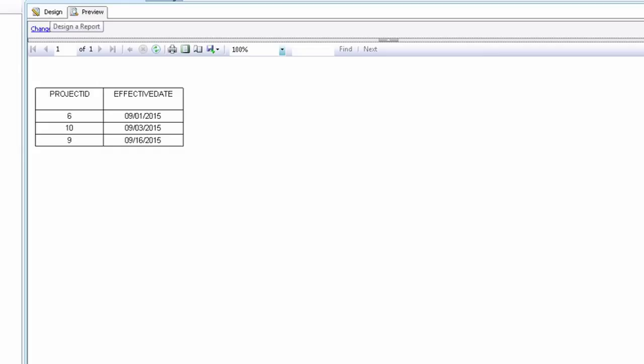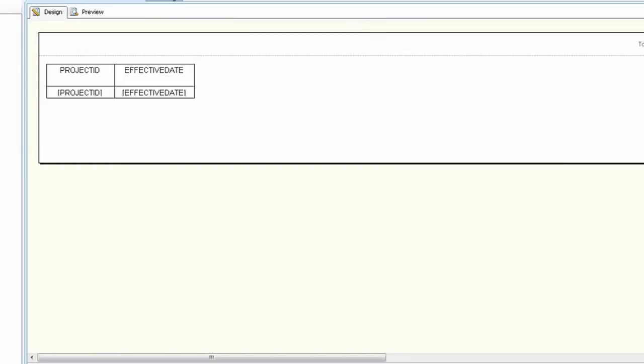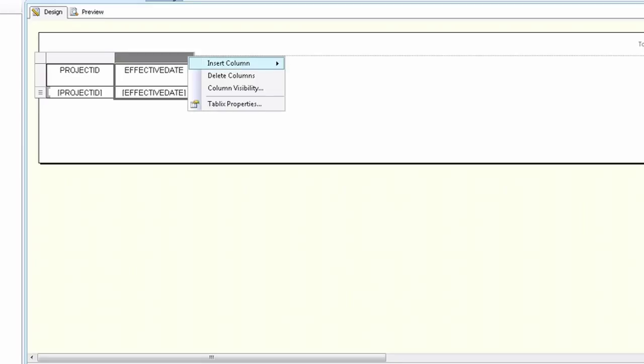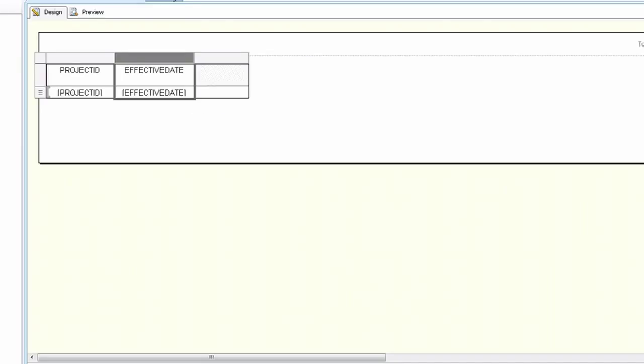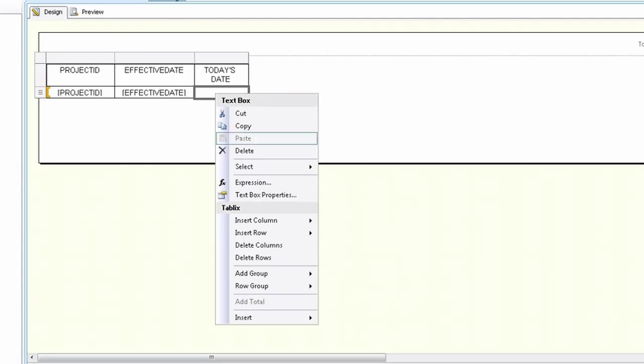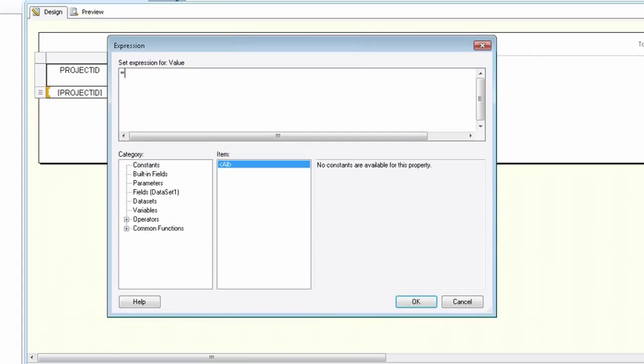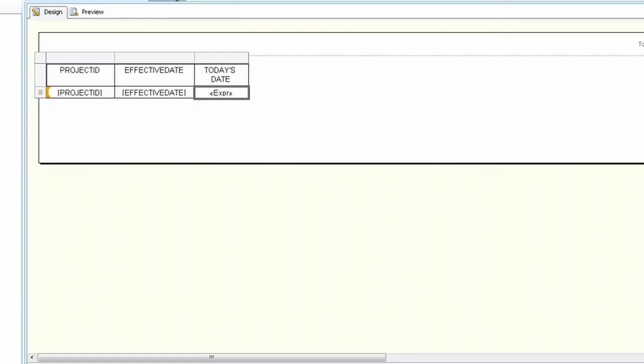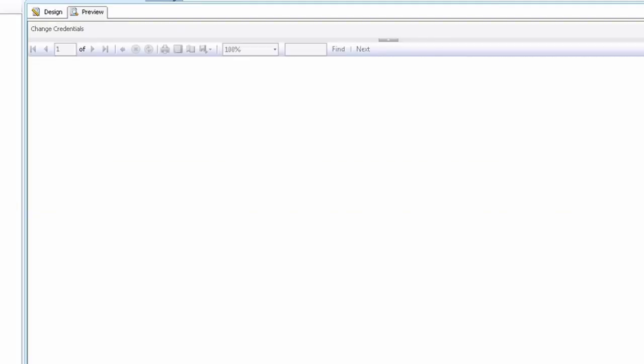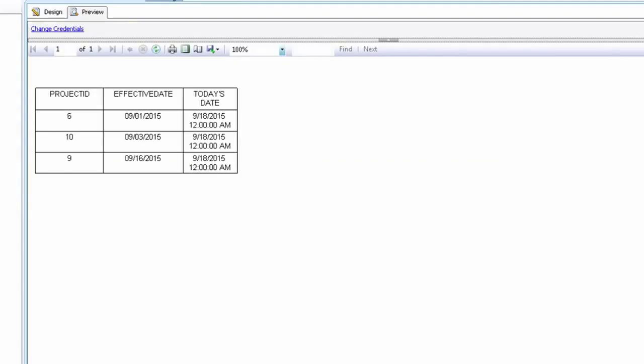So first I'm going to have you insert a column to the right and you do that by right clicking on the last column. Click on insert column and then click on right. And we're going to enter in today's date and to get today's date the function is right click on the box, click on expression, and then you can just type in today with parentheses. Click OK. And you'll see that we get today's date, September 18th.